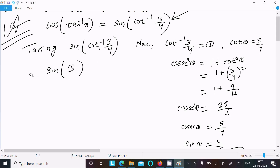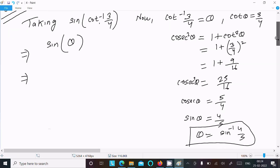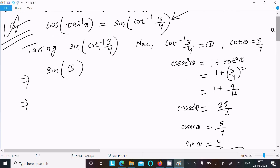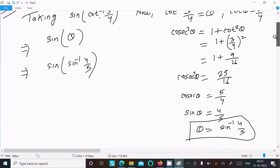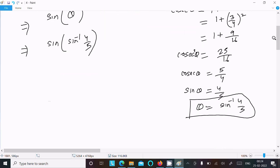Theta was calculated as sin⁻¹(4/5), so sin(sin⁻¹(4/5)) gives us 4/5. That comes to 4/5.